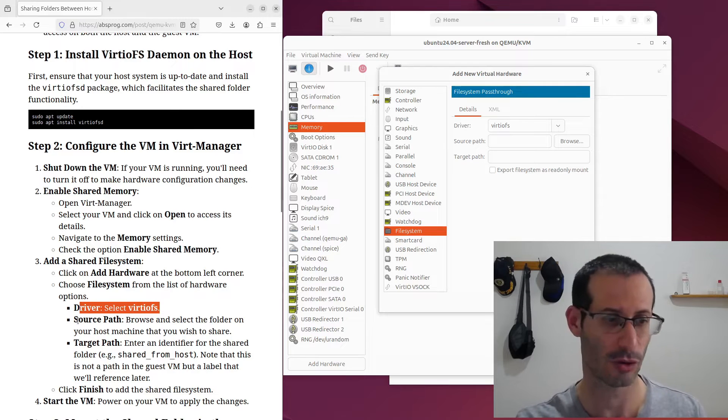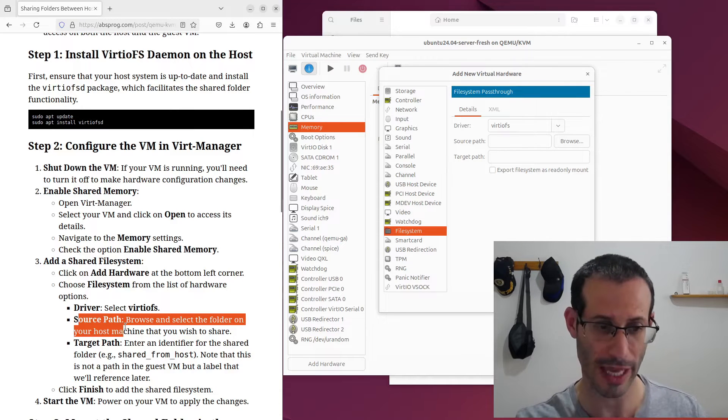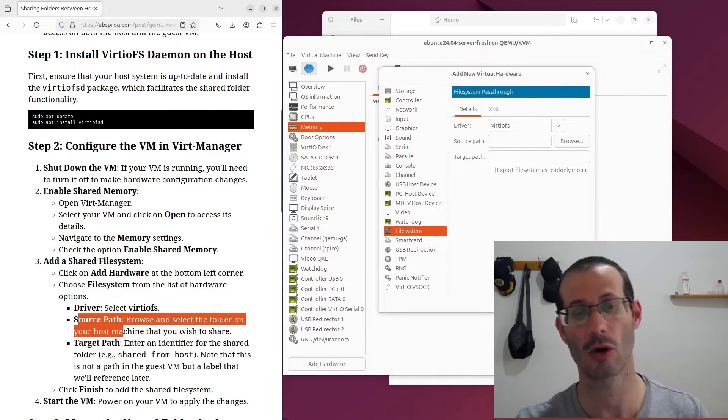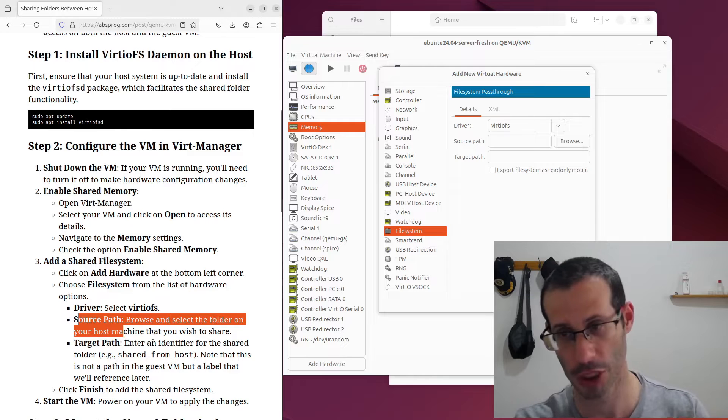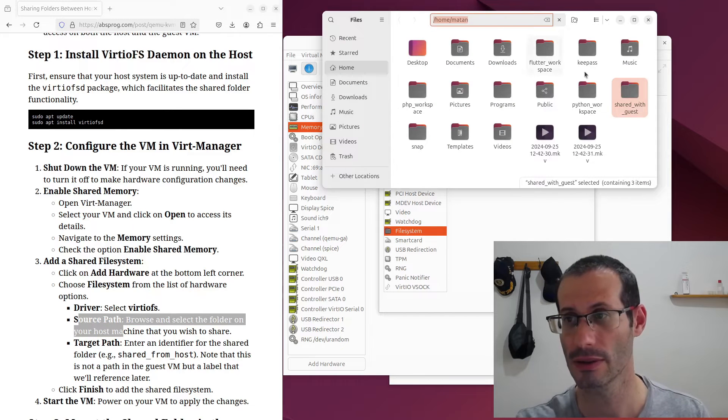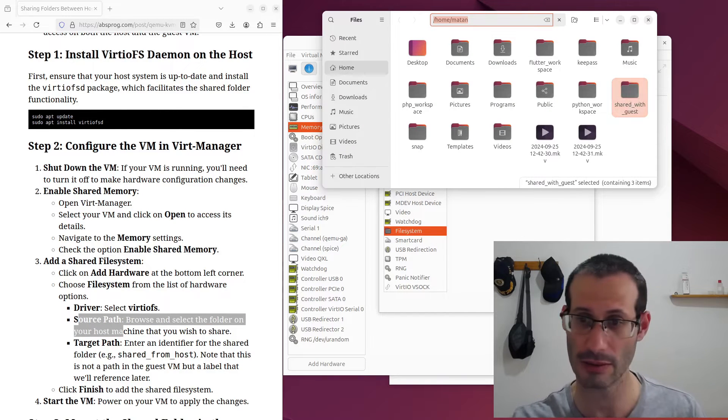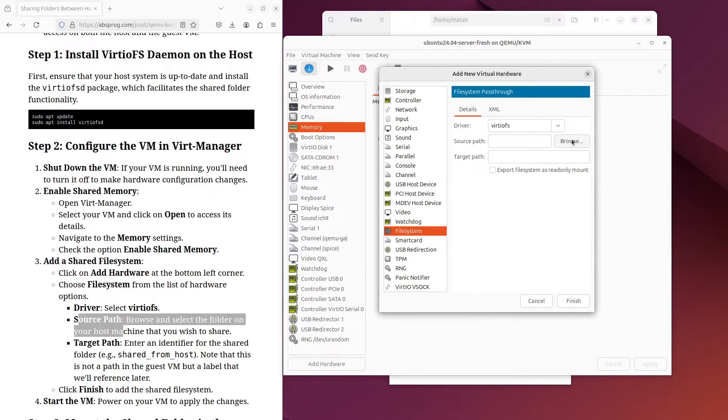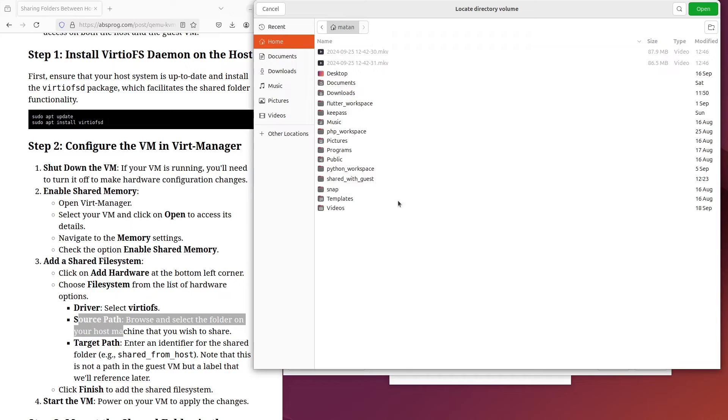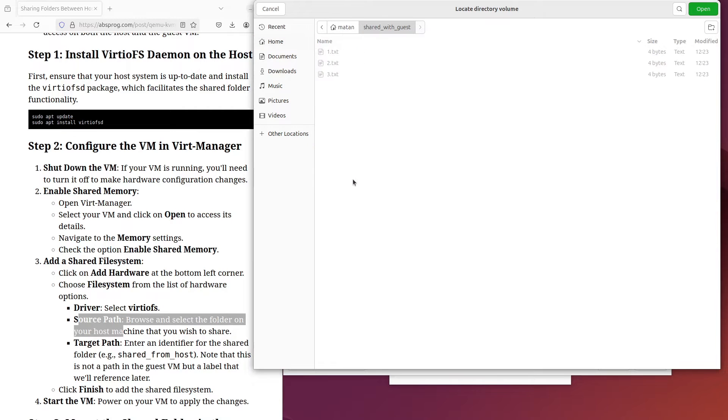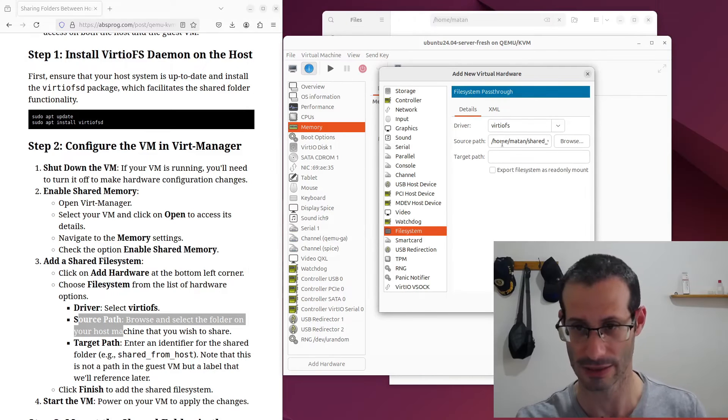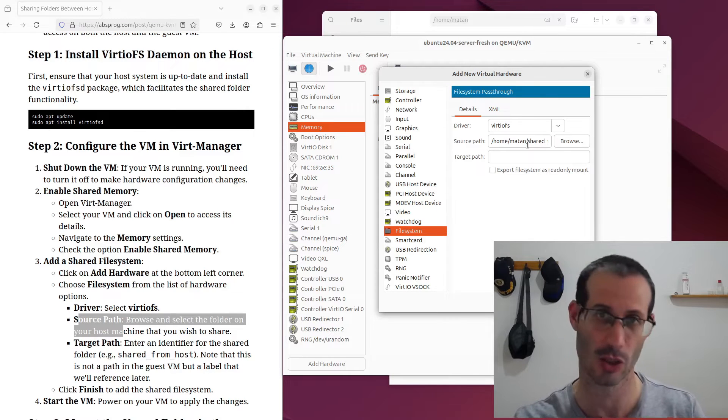Then for the source path, we need to browse and select the folder on the host machine. So as you might remember, this is the folder that I want to share. So let's browse and let me choose this folder and as you can see it has a few files in it. So let's open this folder and here we can see it as the source path.